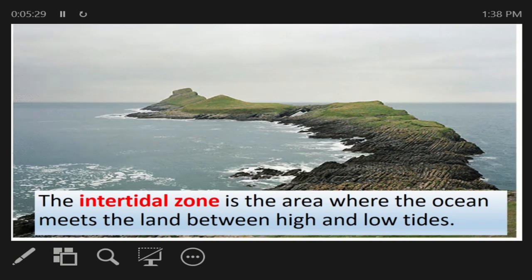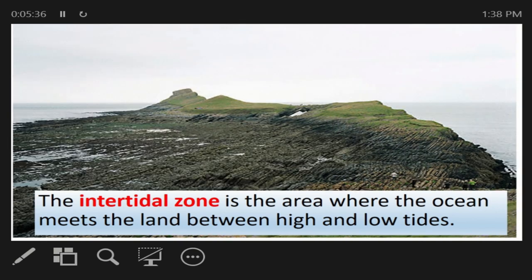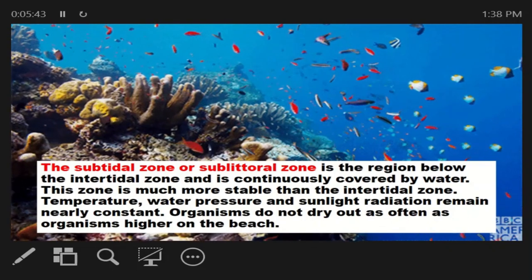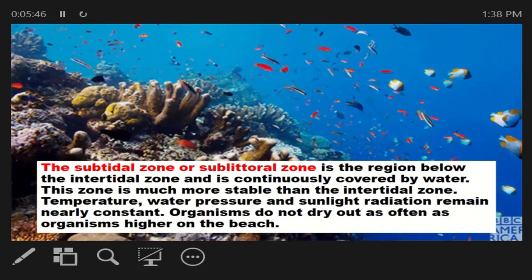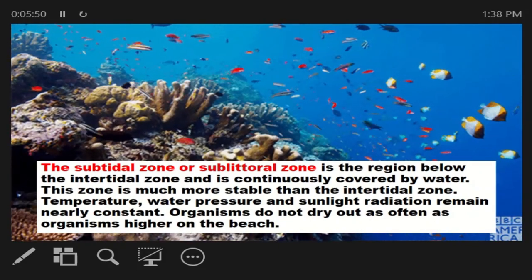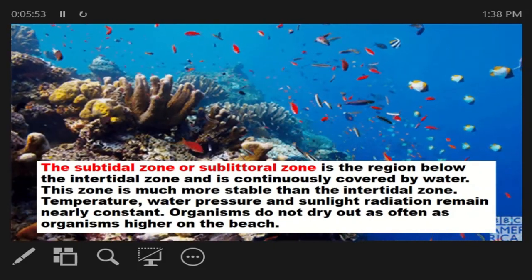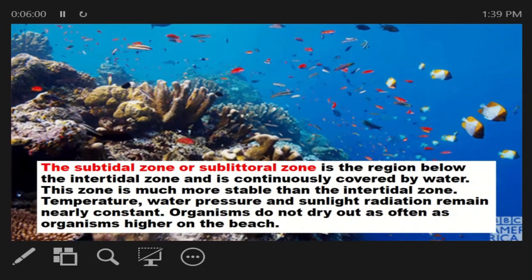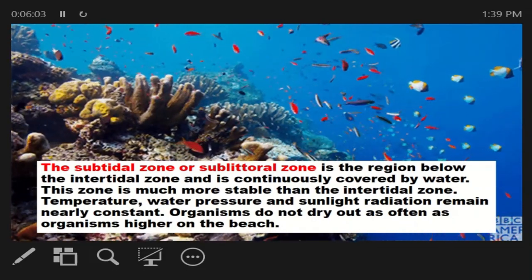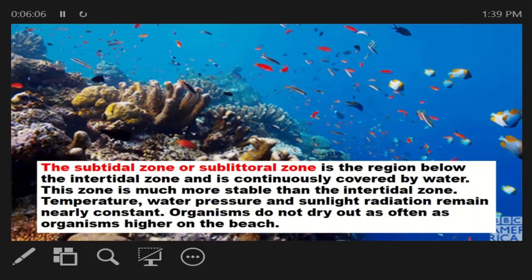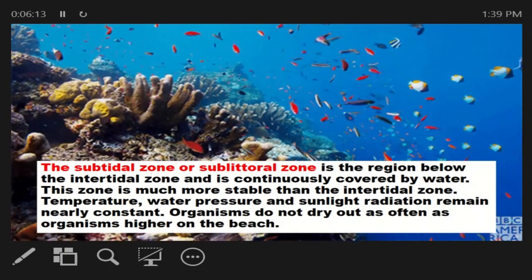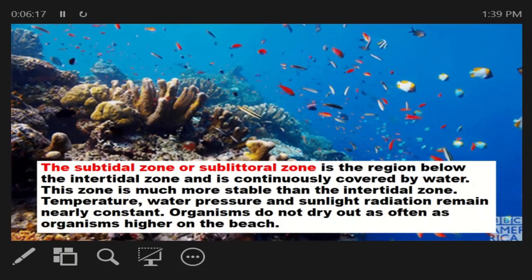The Intertidal Zone is the area where the ocean meets the land, between the high and low tides. The Subtidal Zone, or Sublittoral Zone, is the region below the Intertidal Zone that is continuously covered by water. This zone is much more stable than the Intertidal Zone — temperature, water pressure, and sunlight radiation remain nearly constant. Organisms do not dry out as often as those living on the beach. In short, this is found in the depth of the ocean.